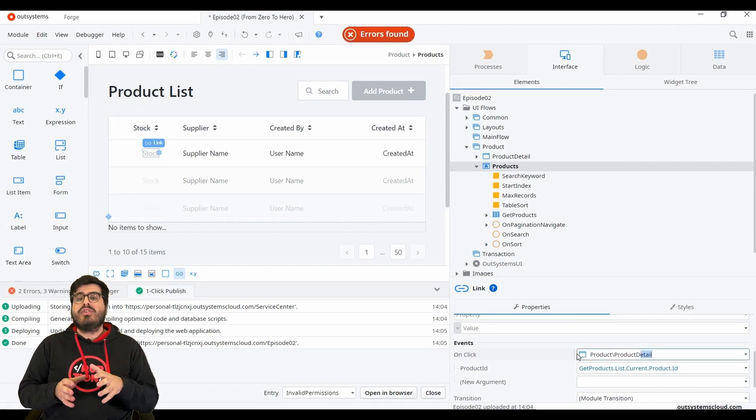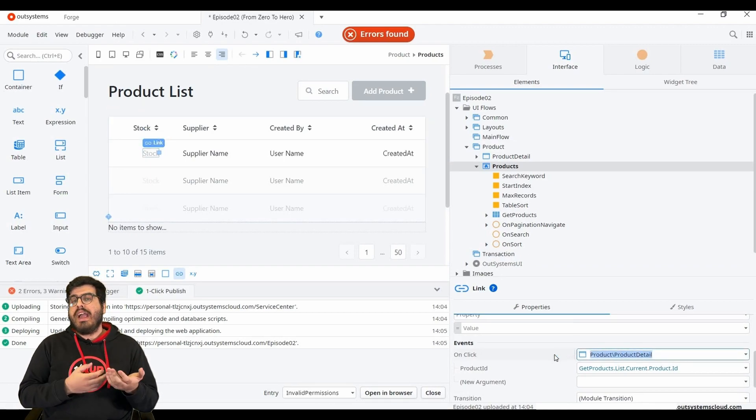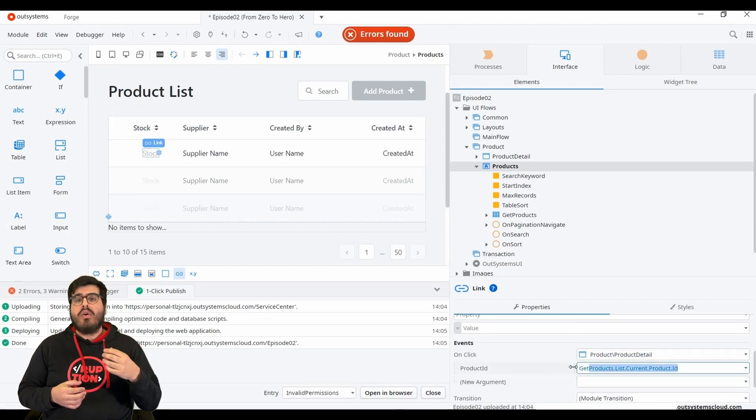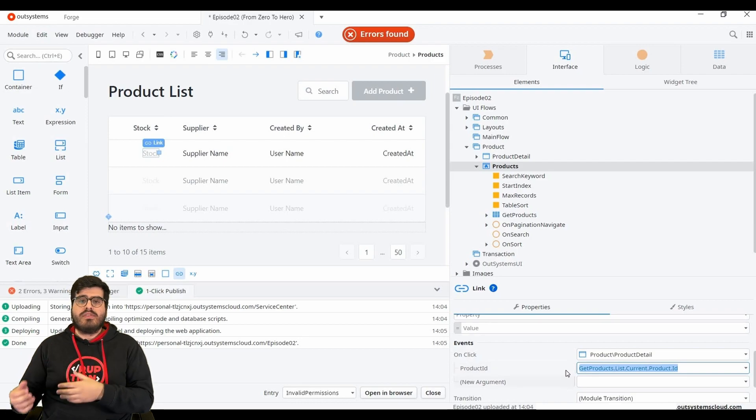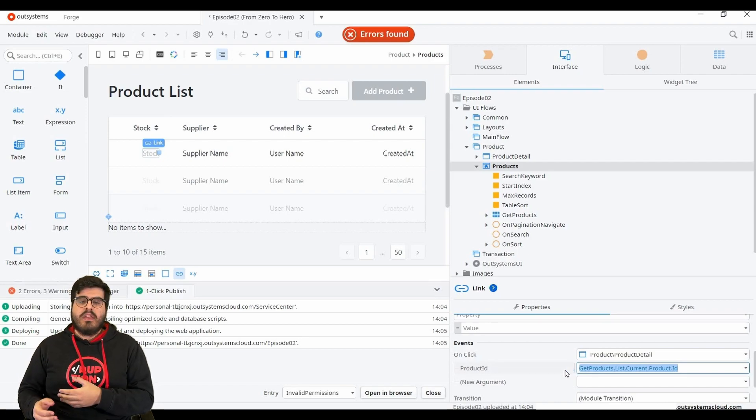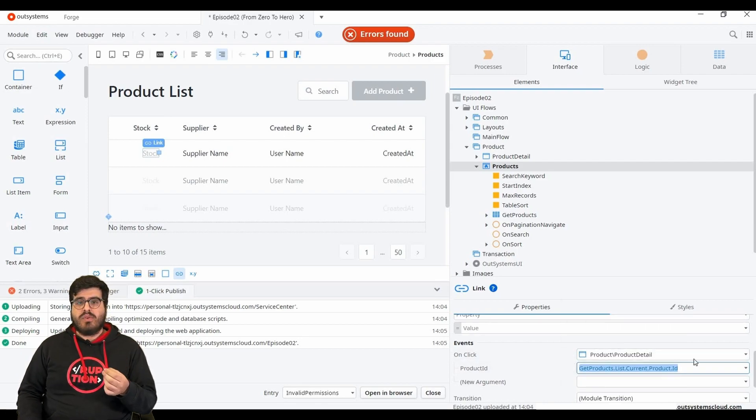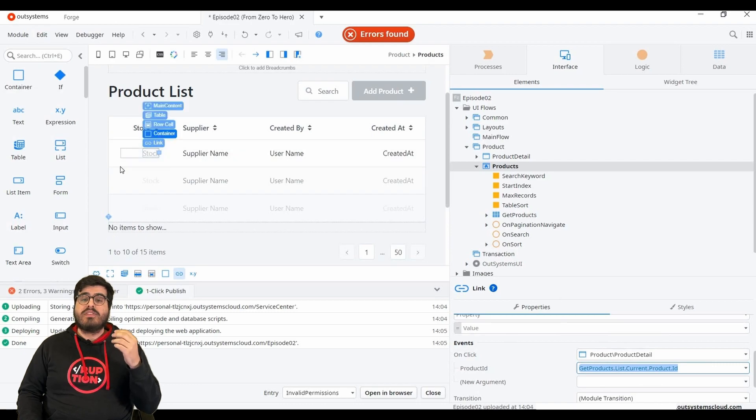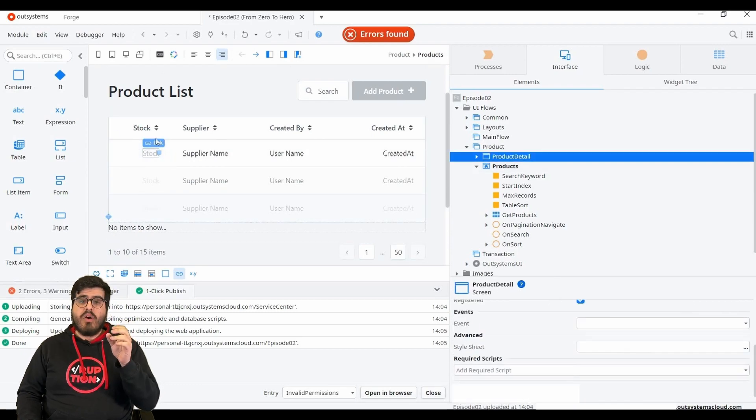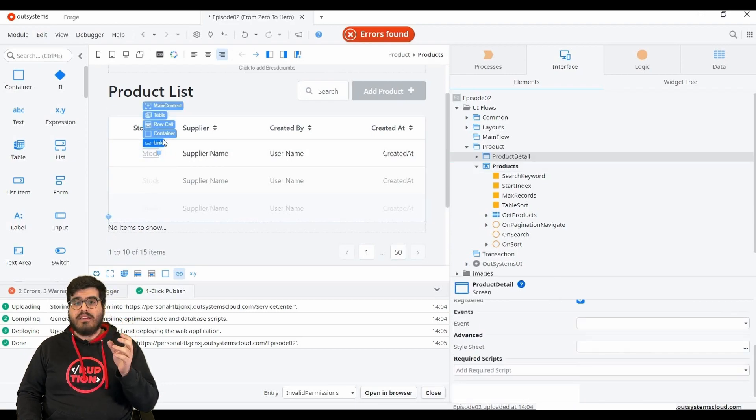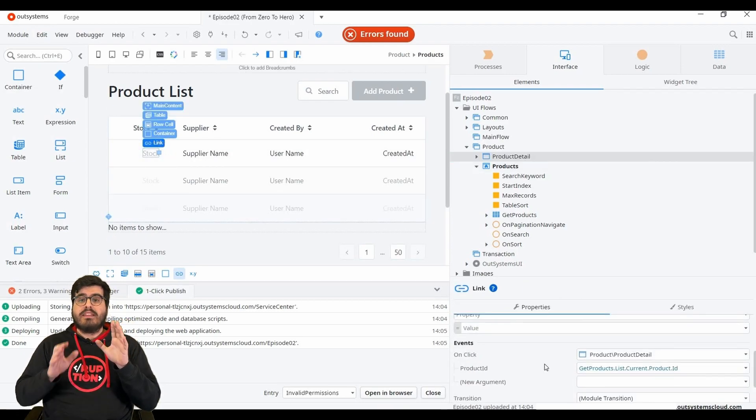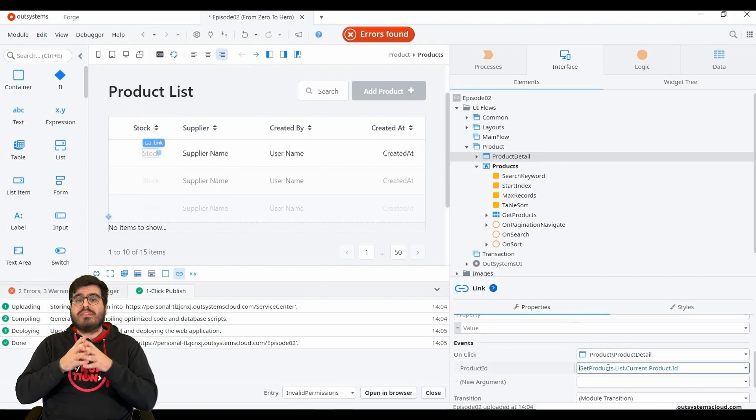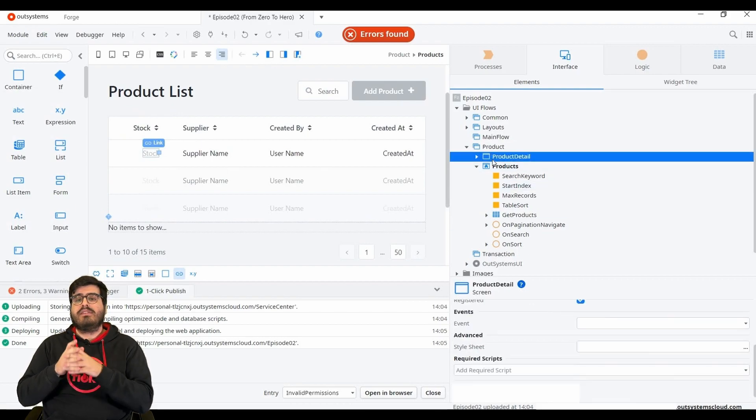Links are used to trigger an action, submit data or navigate to another screen. If you are still in the product list screen, we can see that a link was created on the first column of each line. This link will redirect you directly to the product detail screen.